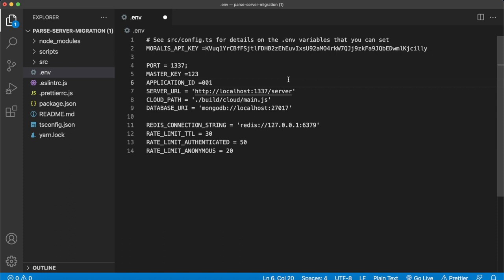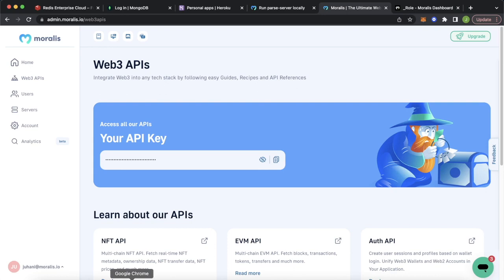Our cloud path will be generated after we build our project. And our database URI — we'll use MongoDB for this. We'll have to jump into Google Chrome and generate a MongoDB URI. Go to mongodb.com and log into your account, or sign up if you don't already have one.